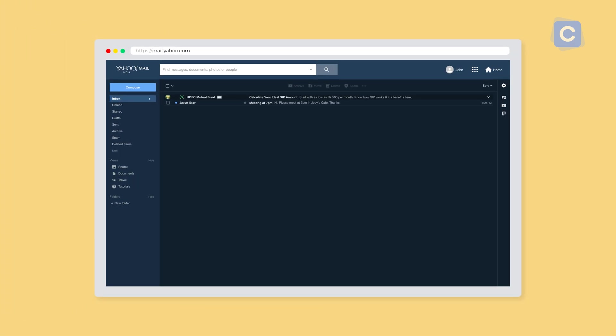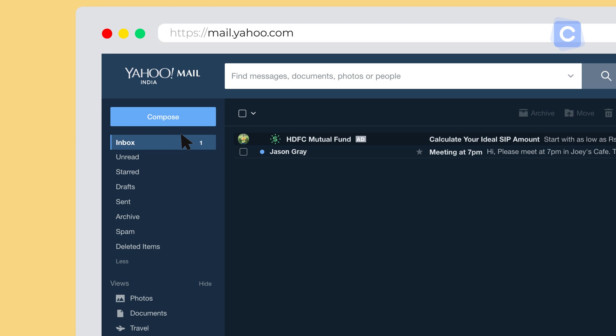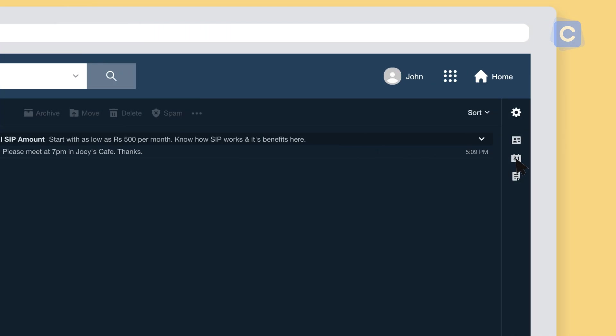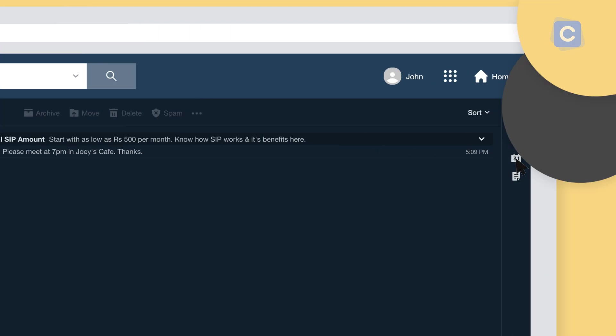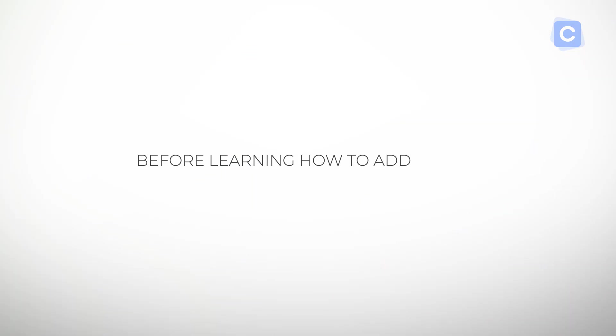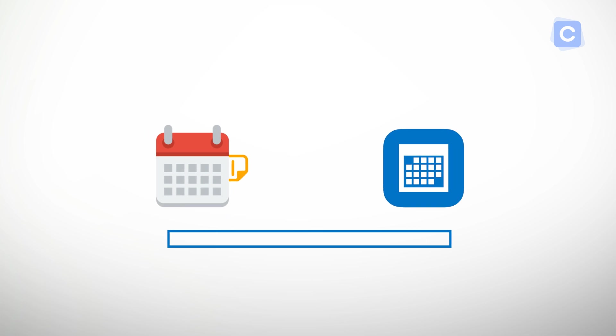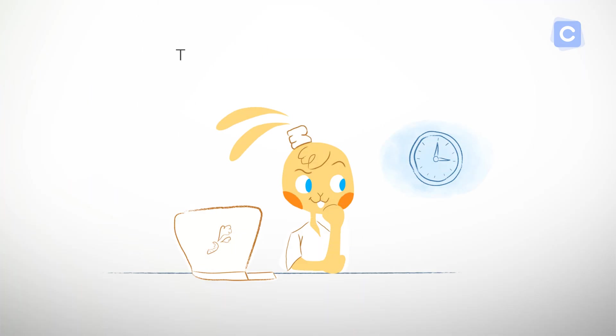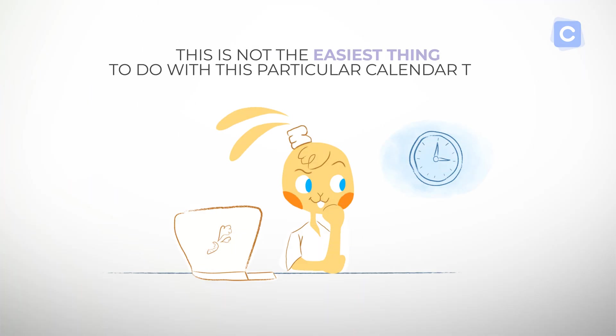Before learning how to add events to your Yahoo Calendar, you may need to import events from a calendar that you've already been using. Unfortunately, this is not the easiest thing to do with this particular calendar tool.